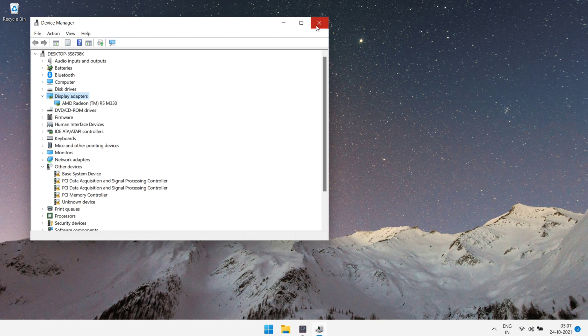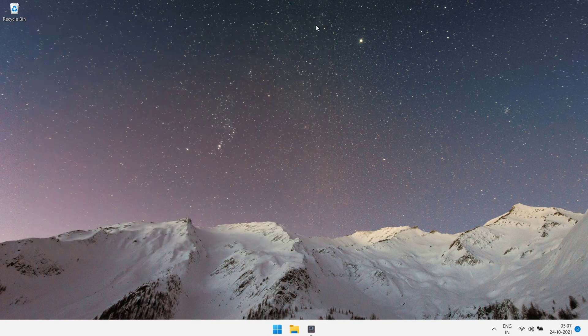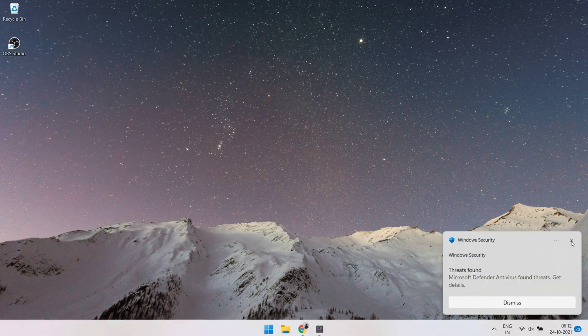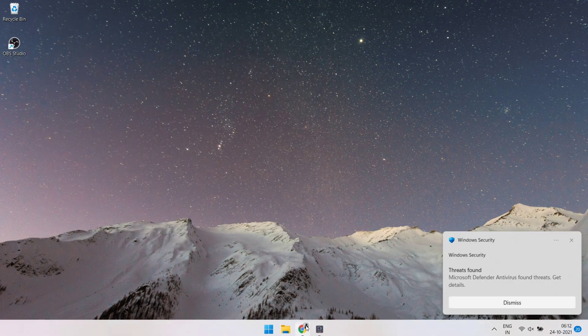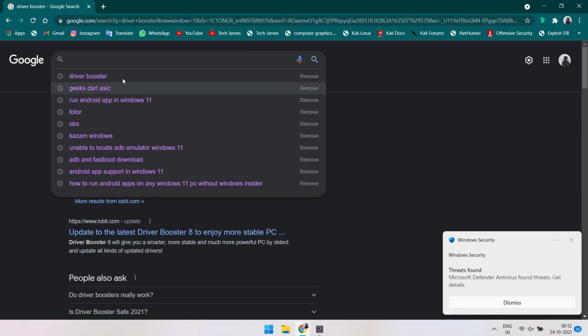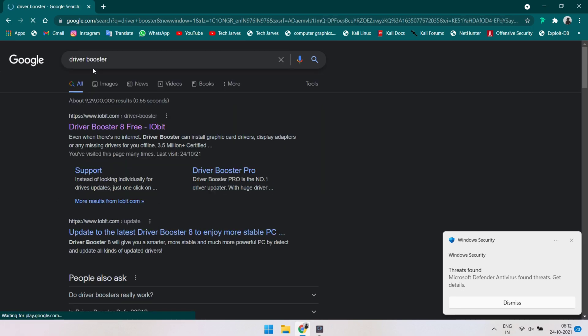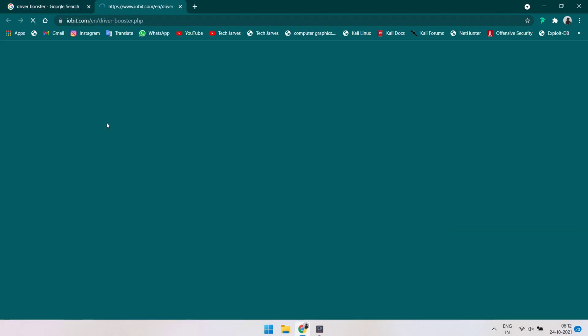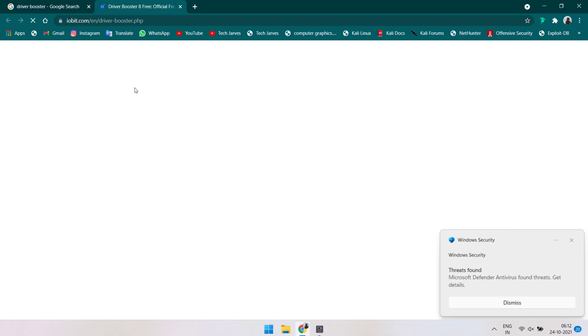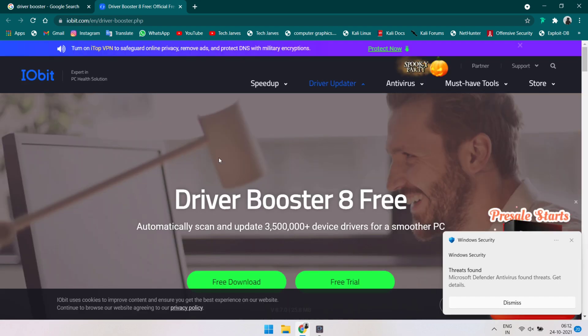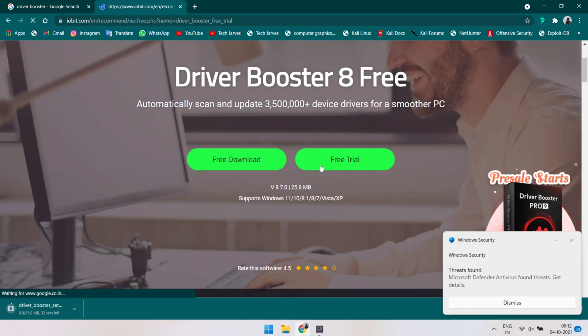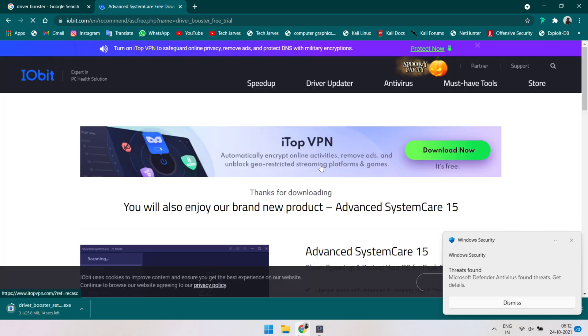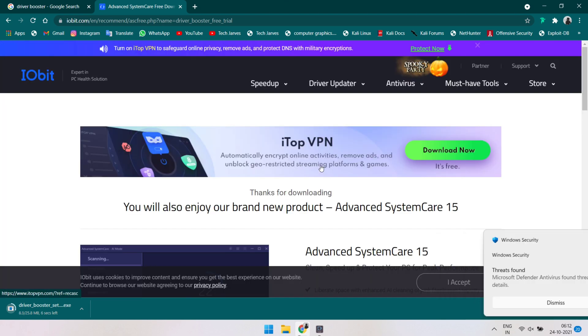There are two options to install display drivers manually or automatically. In manual option, you need to download display drivers from the manufacturer site. But if you want to install drivers automatically, then there are many third party applications which provide automatic installation of drivers. We are gonna use iobit which installed missing drivers on a single tap.